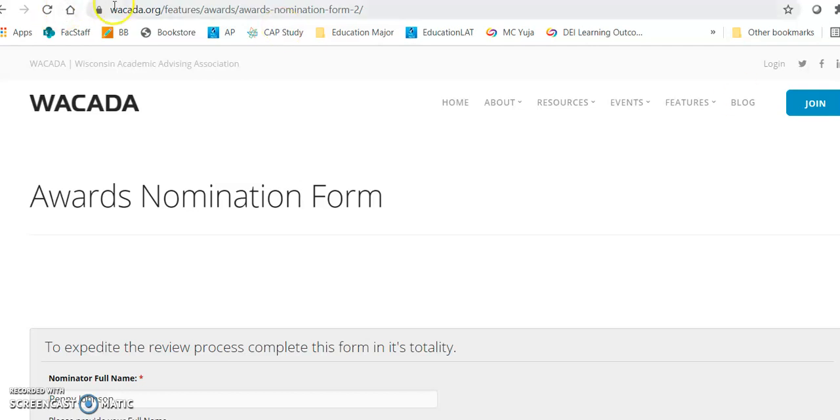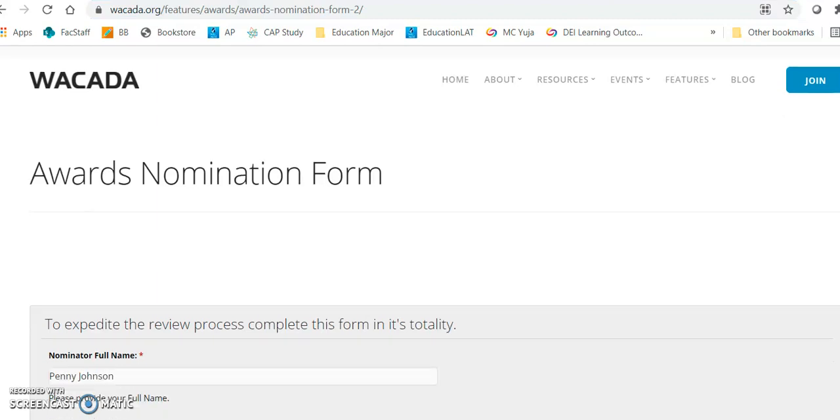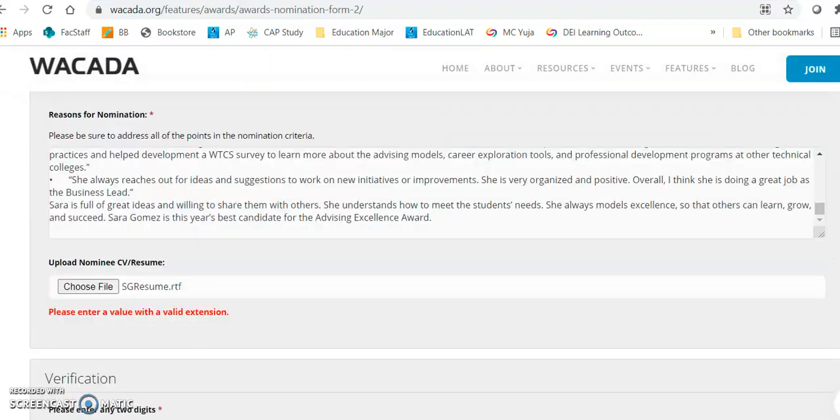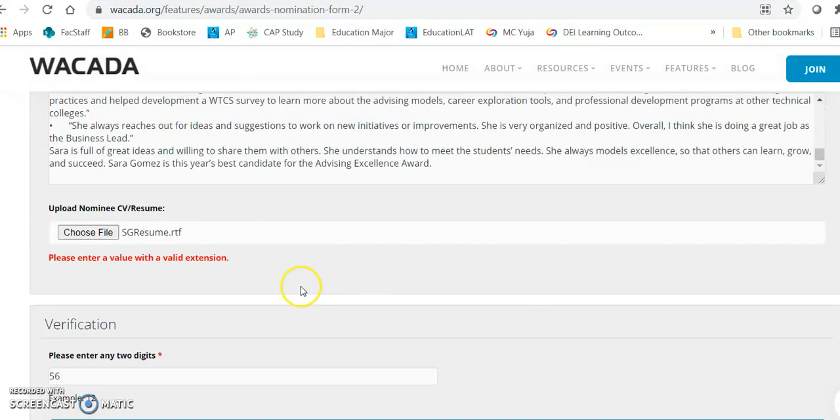You can see that I'm at the web page for submitting a nomination and I'm going to scroll all the way down. I've got it all filled out. Here I'm trying to submit the nominee's resume or CV.